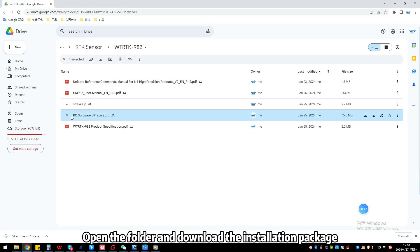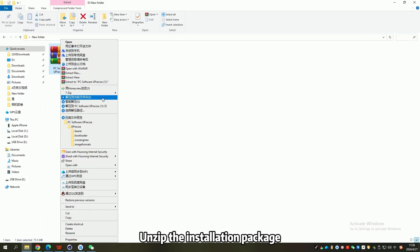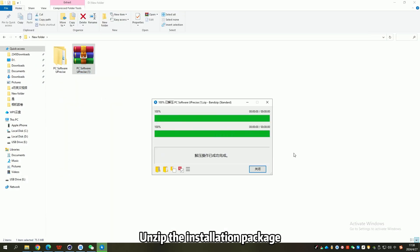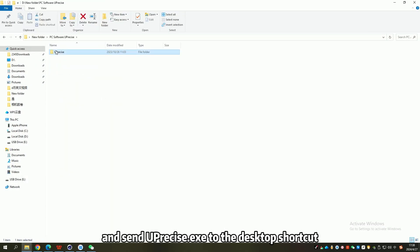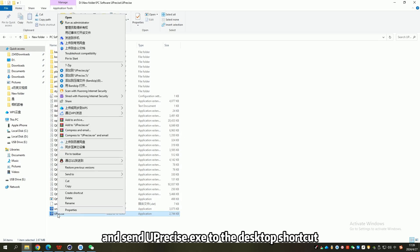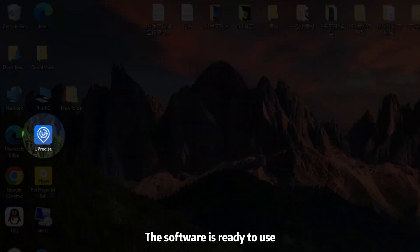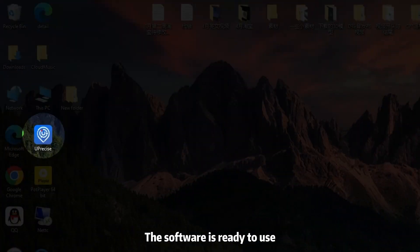Open the folder and download the installation package. Unzip the installation package, open the folder, and send U-Center to the desktop shortcut. The software is ready to use.